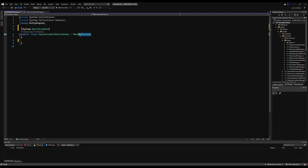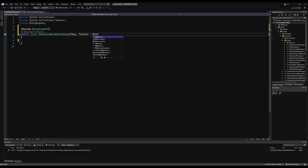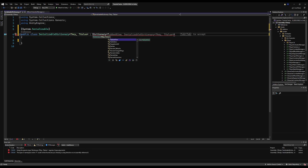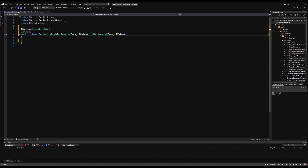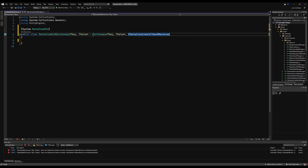Let's start by saying System.Serializable up top, and this is not going to be a MonoBehaviour. We're going to start by saying TKey and TValue here after SerializableDictionary. We're going to erase the MonoBehaviour and replace that with Dictionary, then say TKey and TValue. We're going to need to call a few things here - the first one is ISerializationCallbackReceiver.